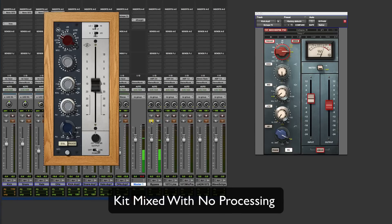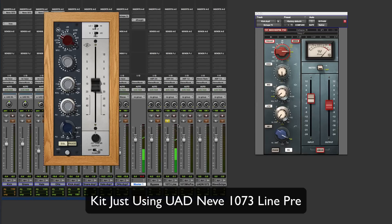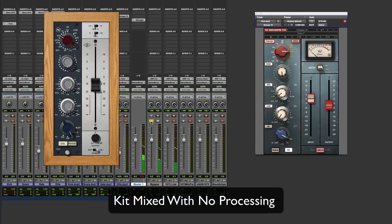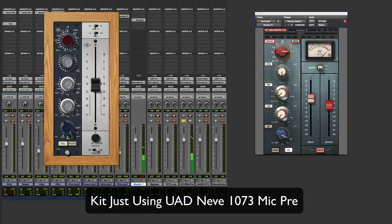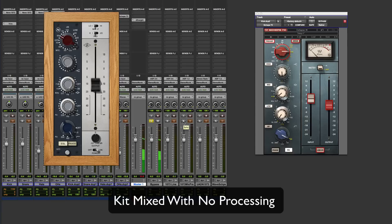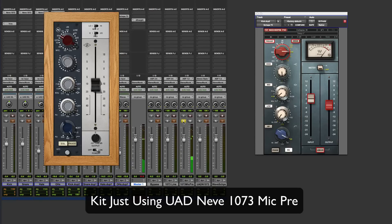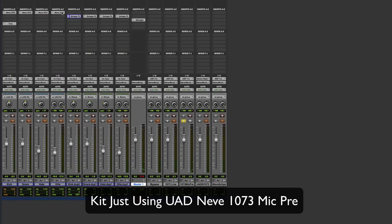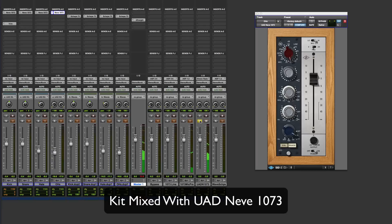That's just using the preamp of the 1073 from Universal Audio. Straight away, you can hear it adding some character. Now, the most remarkable change is when you use the mic pre to drive some saturation. So here's the original. Now, for me, that's a winner. That's so sweet. And again, off.